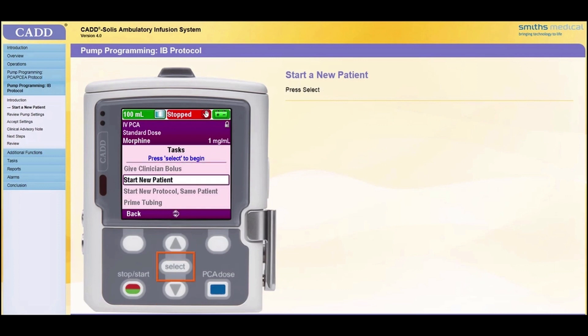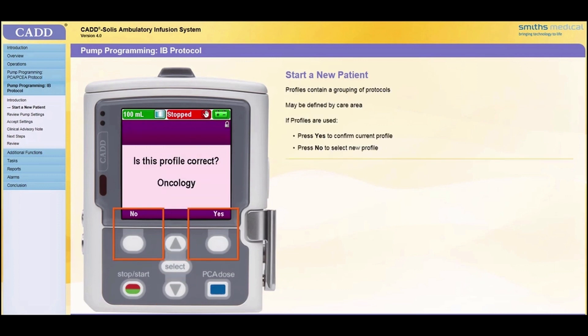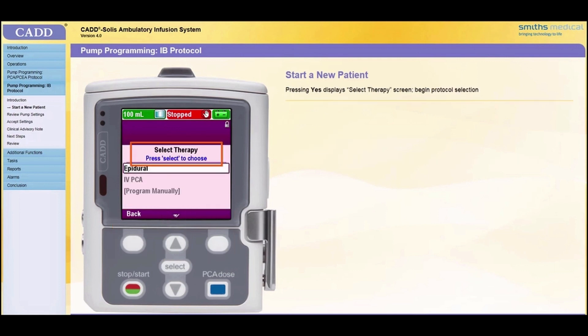Use the arrow keys to scroll up or down and highlight the Start New Patient task. Press Select. If your facility has chosen to use profiles, the currently chosen profile will display. Profiles contain a grouping of protocols — for example, profiles can be defined for specific care areas. Press Yes to confirm that the current profile is correct, or press No to select another profile. If you press Yes, the Select Therapy screen appears and you can begin the protocol selection process.